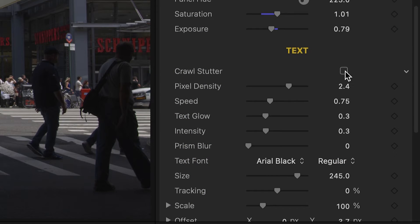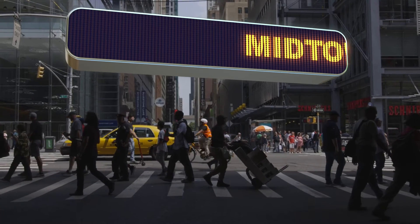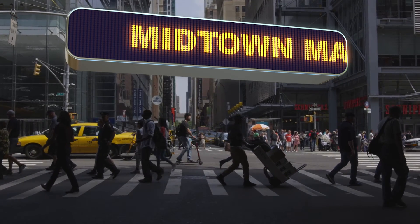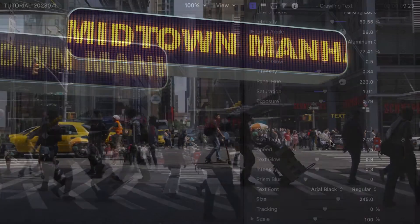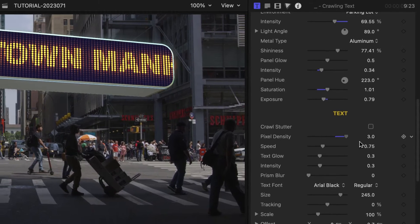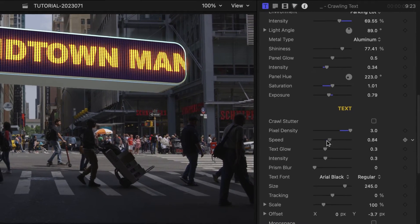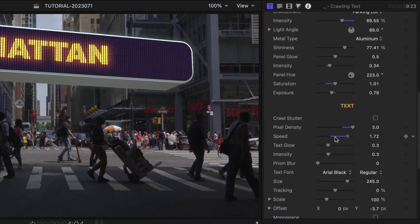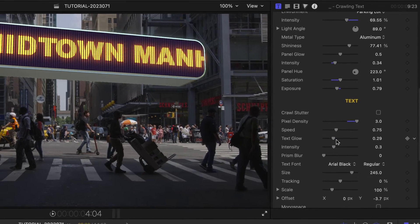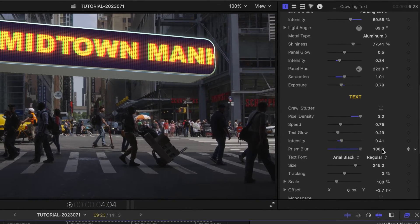I can check the crawl stutter box to add a slight stutter to the crawling text. I can control many aspects of the text and crawl: pixel density, speed, glow, intensity, and even add a prism blur.